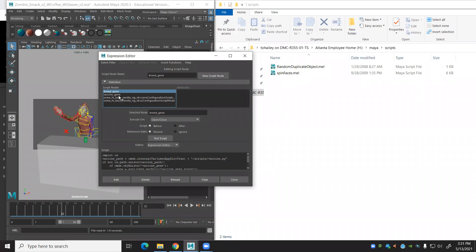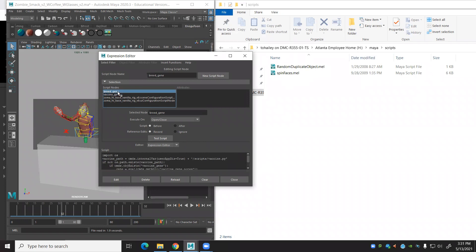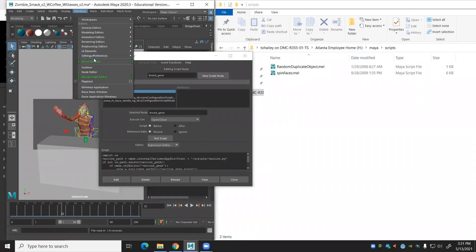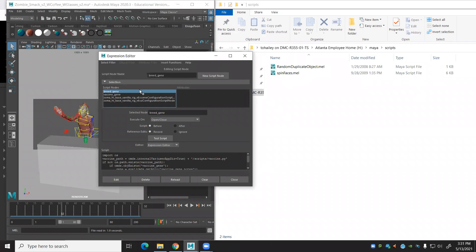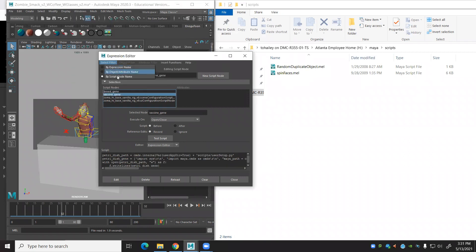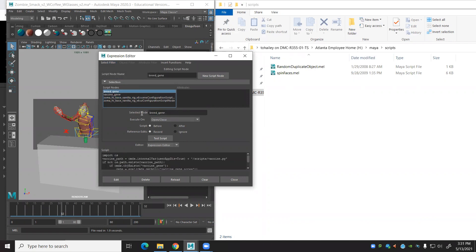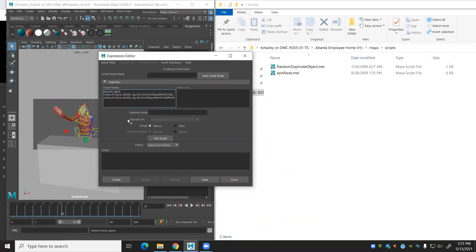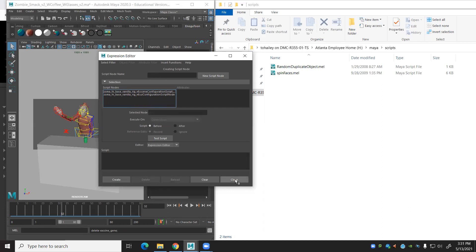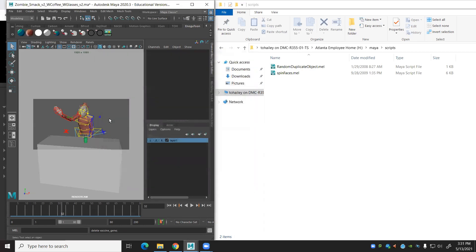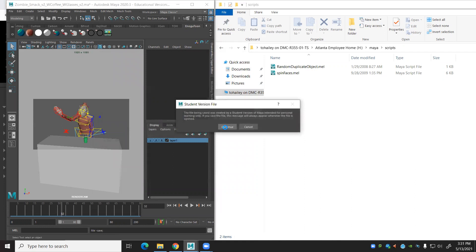And we can see that they happen upon open or close of a file. So if you have a file that's creating them, open up that Windows, animation editors, expression editor, go to select filters, by script node name. Now you can see the little boogers. I'm going to delete them. Close that and save.